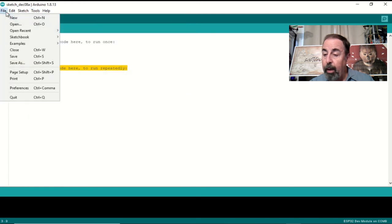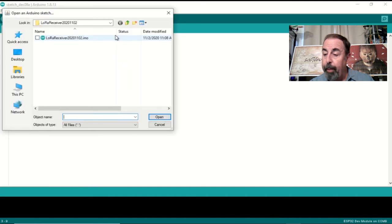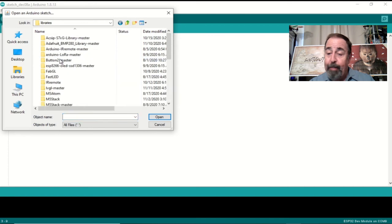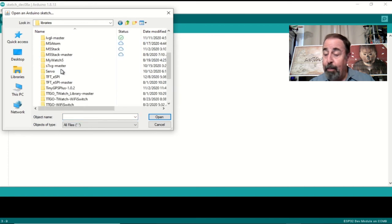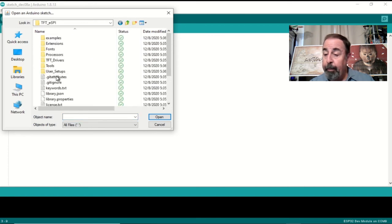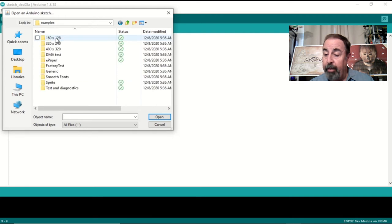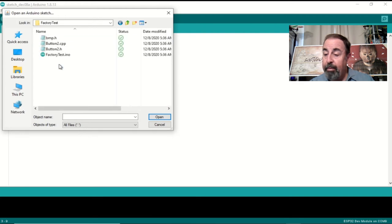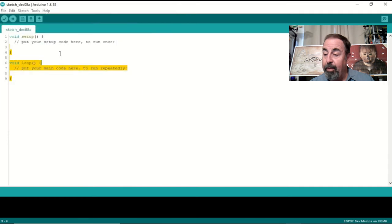So now I'm just going to browse and open up the factory test example from that TFT ESPI libraries folder. For example, Factory test. And let's hit upload.